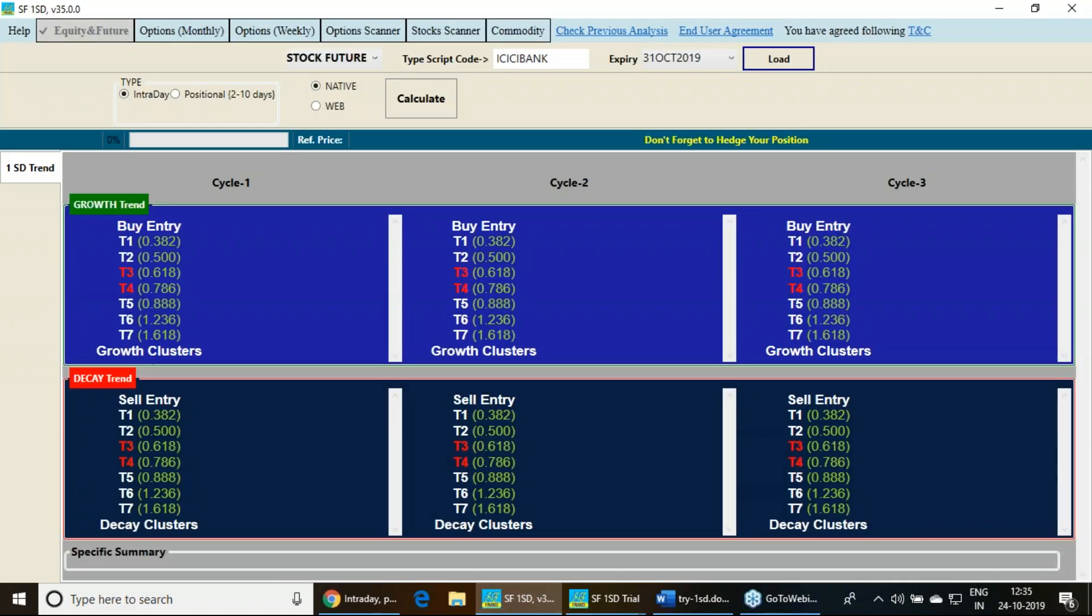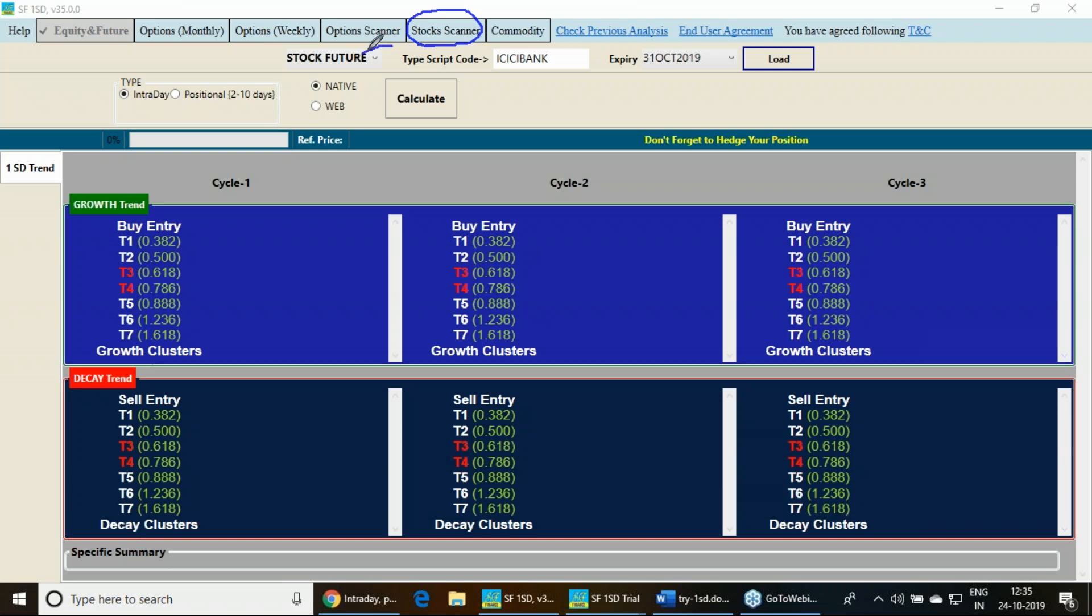The product is having a stock scanner. How many stocks have given an uptrend breakout, downtrend breakout based on this one standard deviation principle. What is the best strike option you can trade using the option scanner.